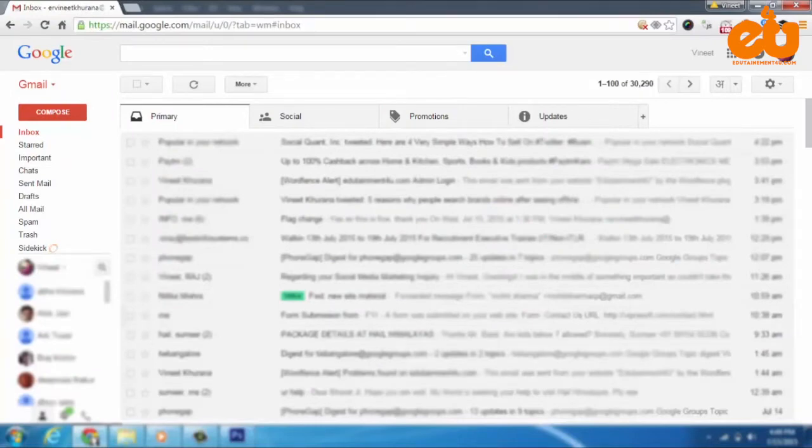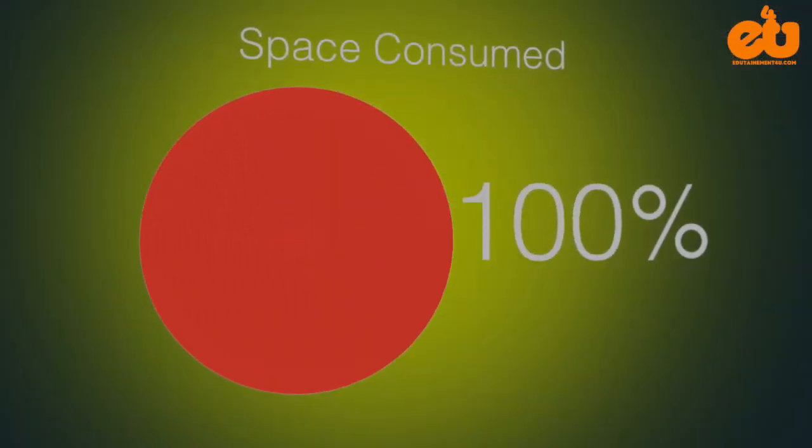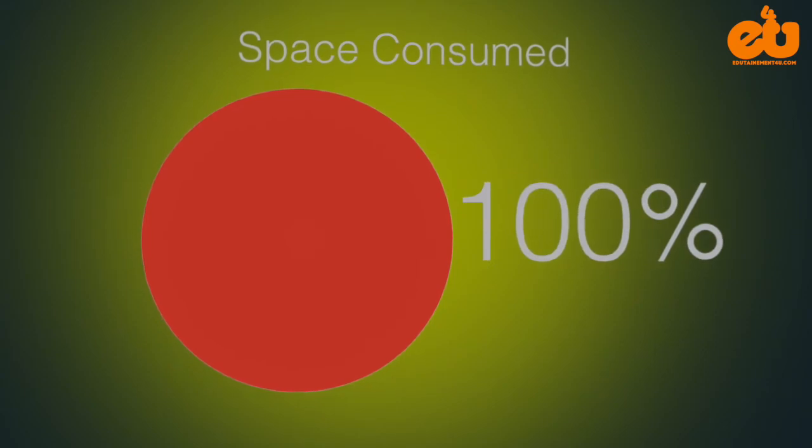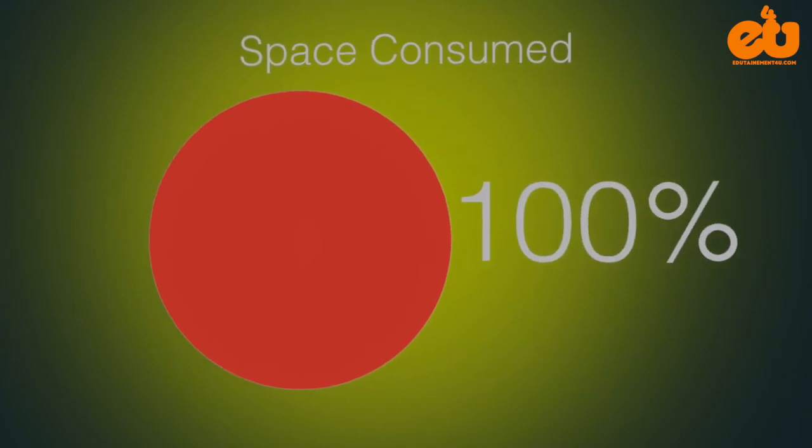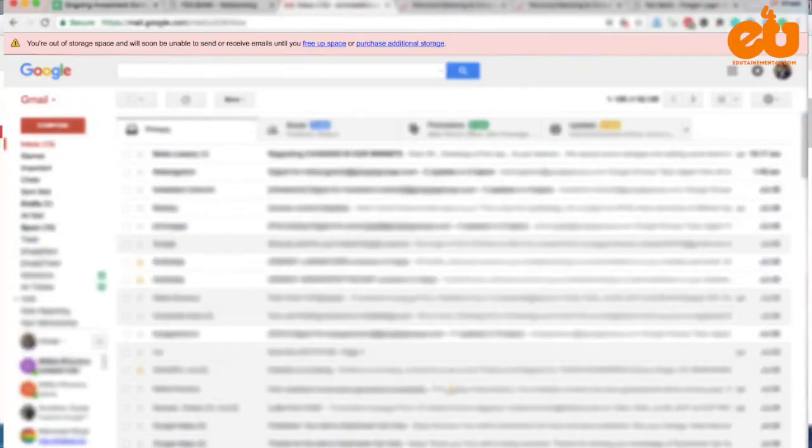Hello and welcome. It can be really annoying to see the message shown in your Gmail inbox when the space is fully consumed and you stop receiving emails.